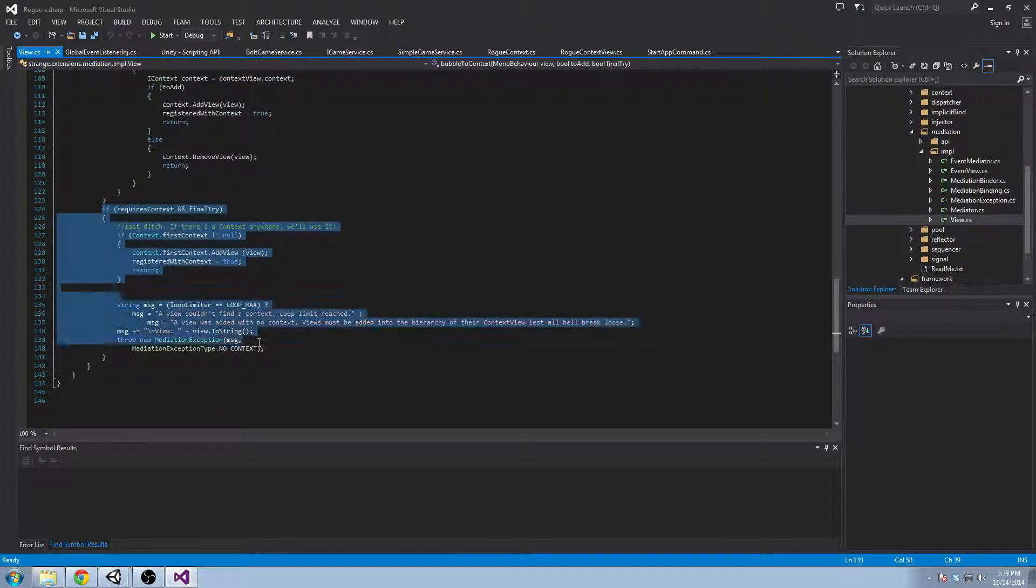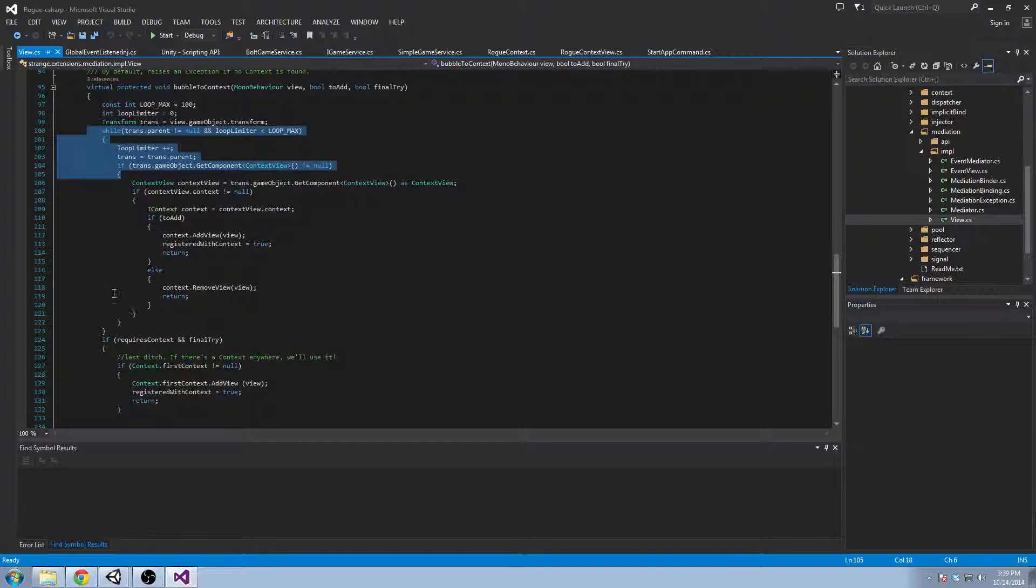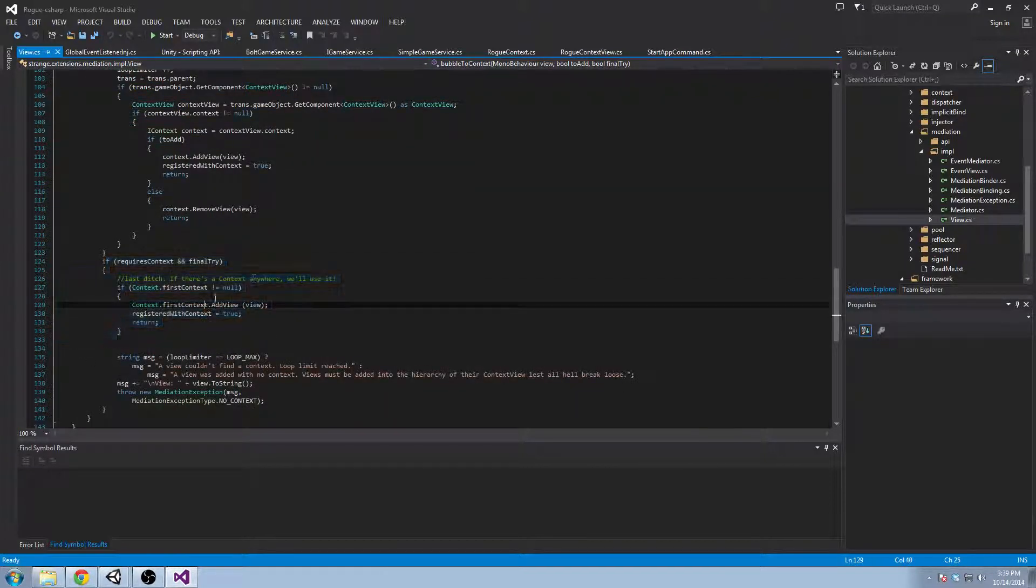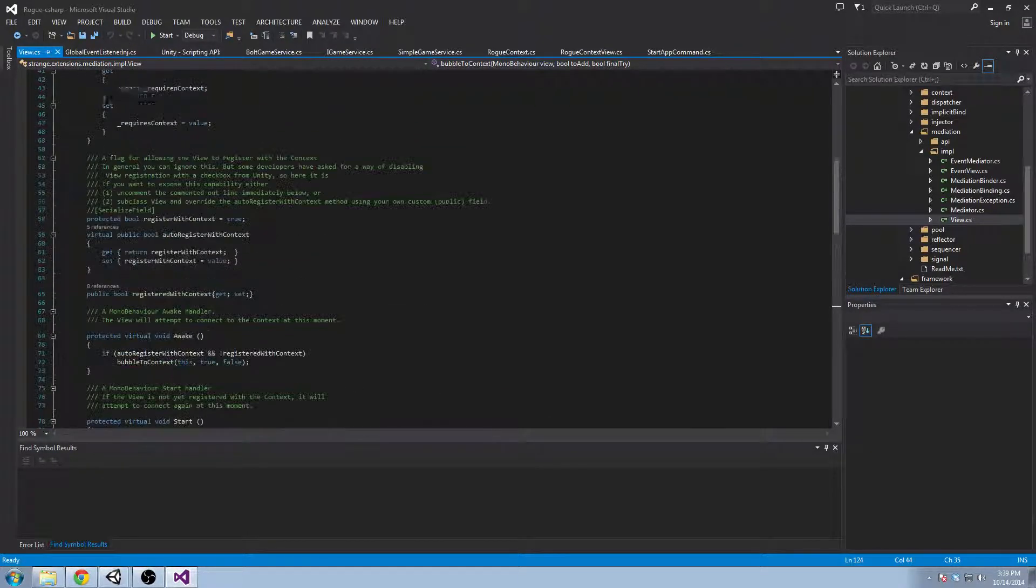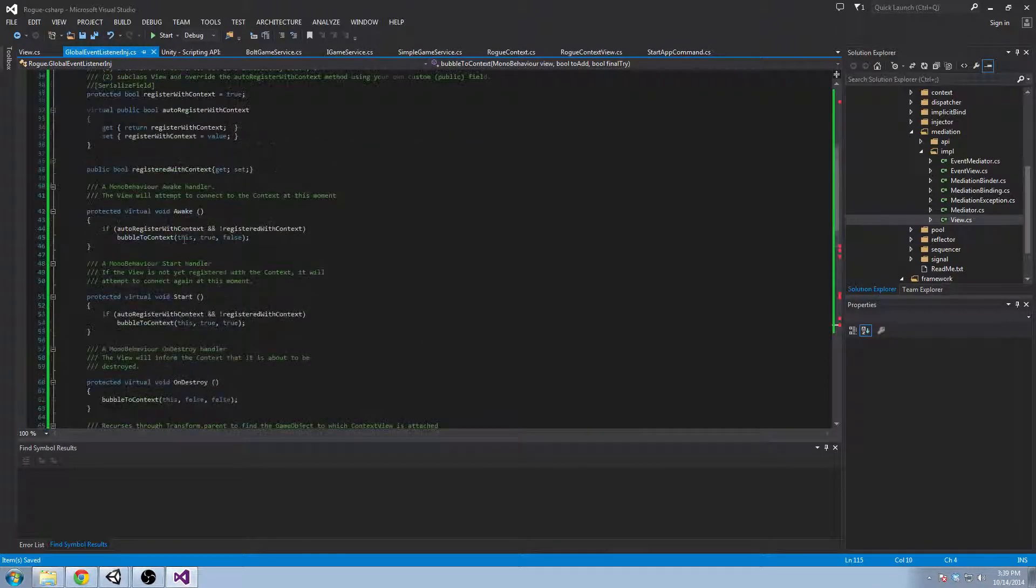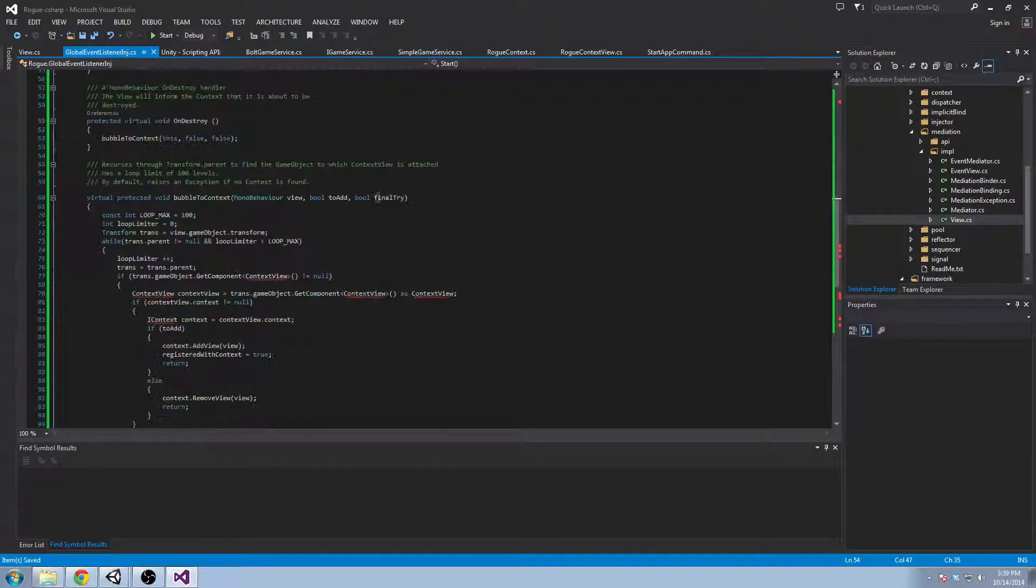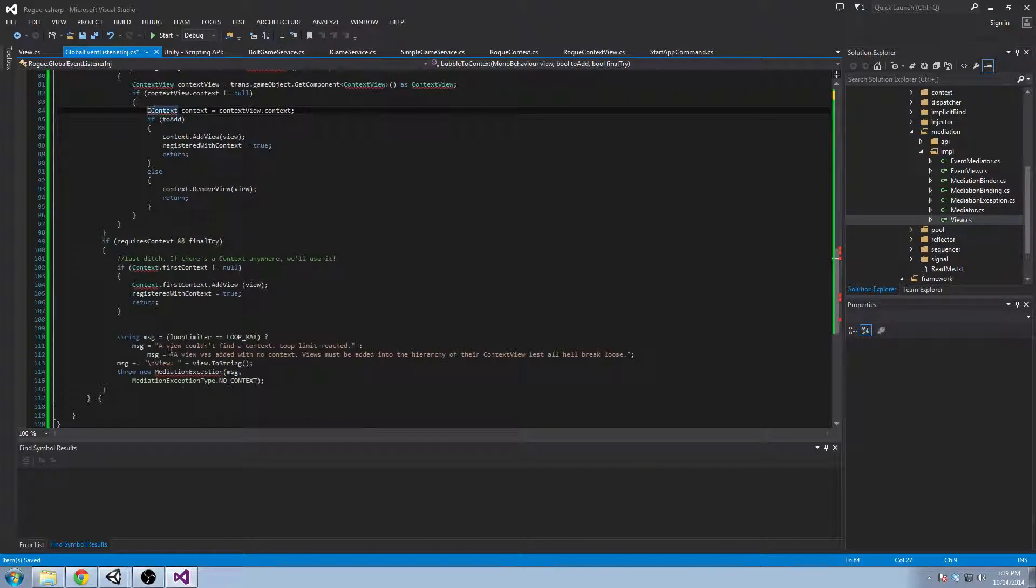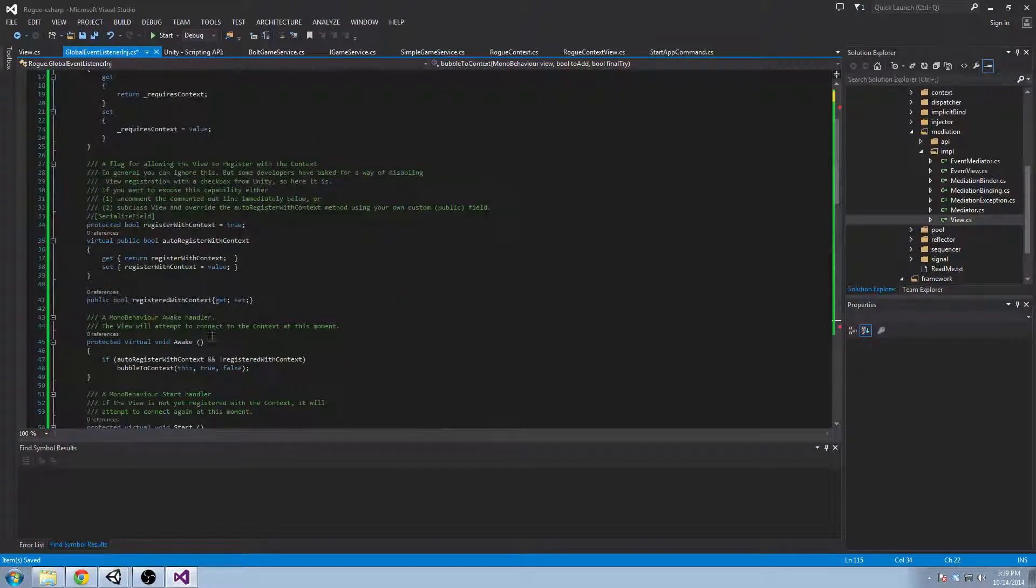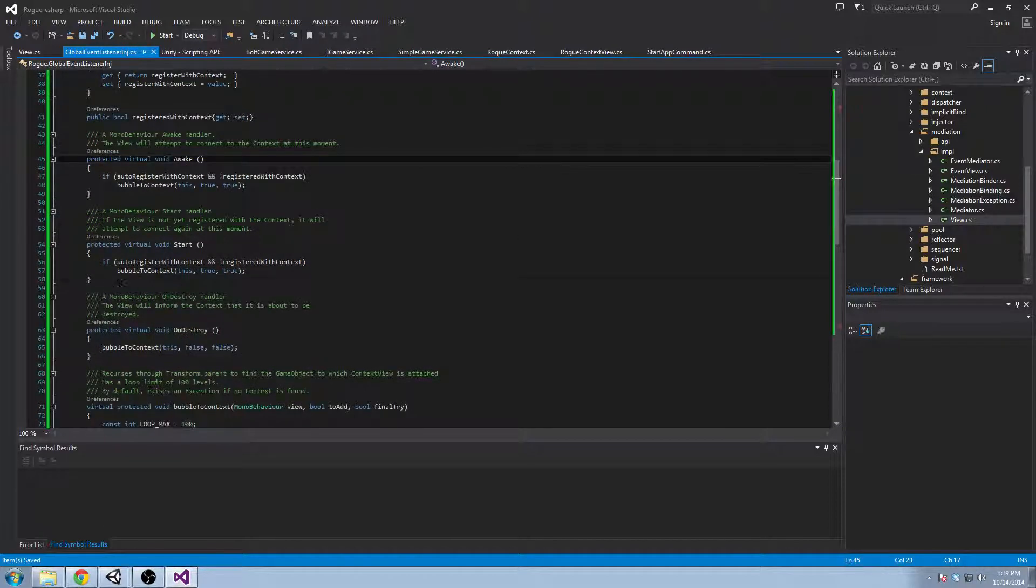And here's a key thing. This part looks in the parents. It basically loops up through the parents and looks for the context view there. But this one, it looks for the context view anywhere. And that's what we want because we know we're not going to be a child of the context view. So we need this block to execute which means final try has to be true. And if you look ahead in awake and start, it doesn't do the last ditch true. This is the third parameter, final try is the third parameter. And it doesn't do that until you hit the start method. But we want our injections to be inside awake.